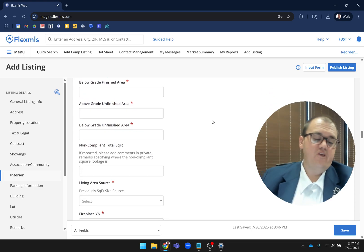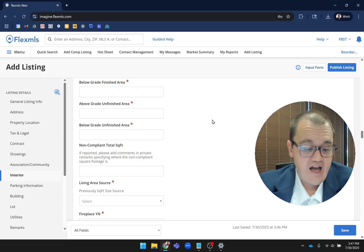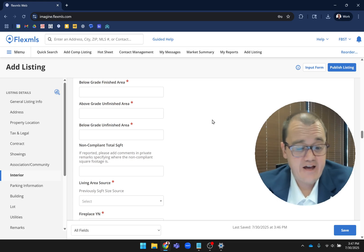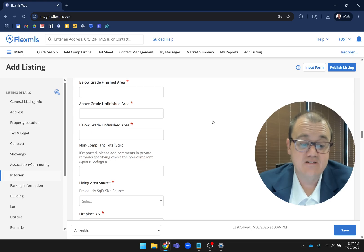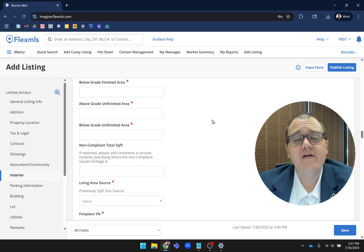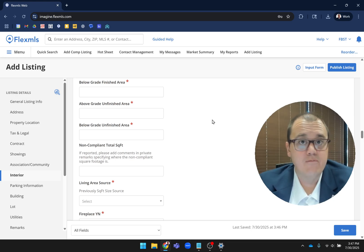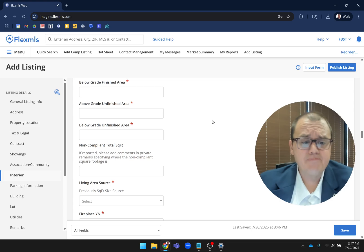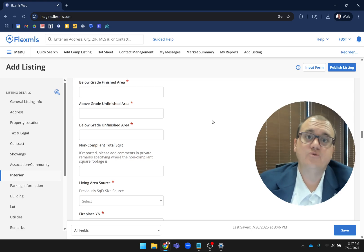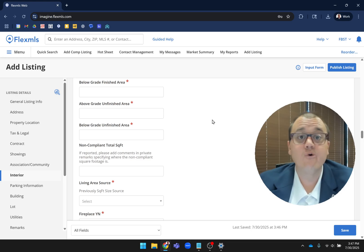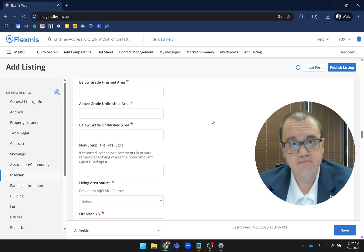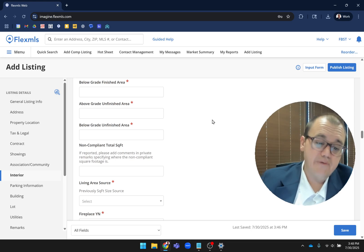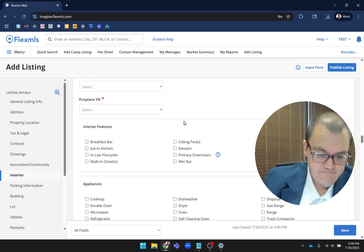I will say when you have this non-compliant total square footage, we actually added a note that if you do that, it's really helpful to appraisers to add comments in the private remarks specifying where it's not compliant. Previously, that would have been a tall ask because your private remarks was only 400 characters. But now you have up to 4,000. So those private remarks, now you have 4,000 characters there, is a good place to put information like that about non-compliant square footage. Or if you have other things you want to disclose or talk about for appraisers or other realtors, that would be a really good place for that.